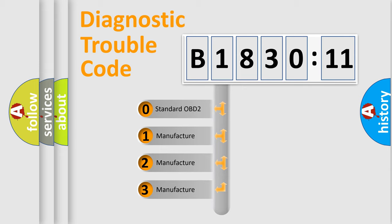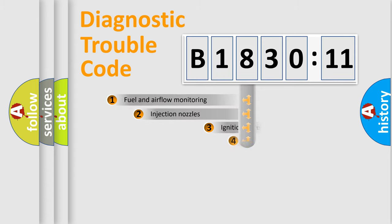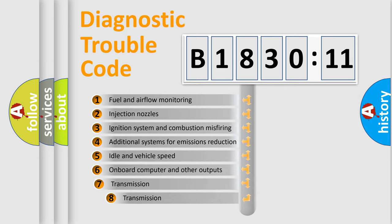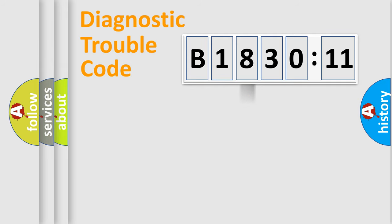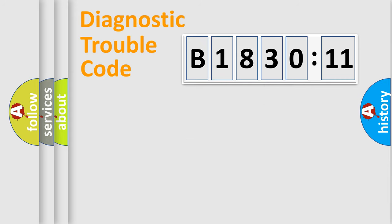If the second character is expressed as zero, it is a standardized error. In the case of numbers 1, 2, or 3, it is a more prestigious expression of the car-specific error. The third character specifies a subset of errors. The distribution shown is valid only for the standardized DTC code. Only the last two characters define the specific fault of the group.